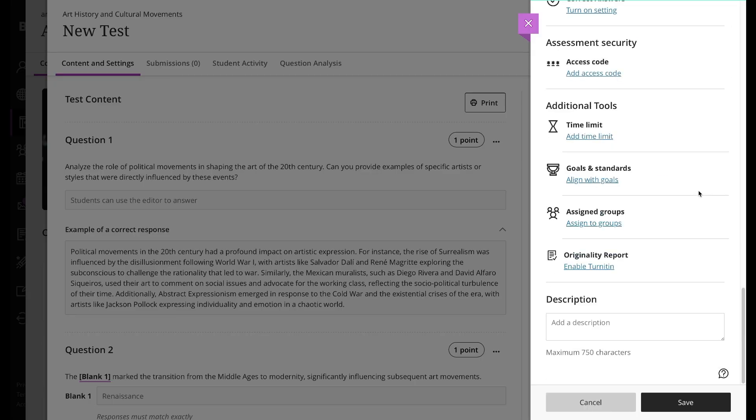Add security options, add a time limit, align with goals, assign to groups, and activate SafeAssign, among other options.